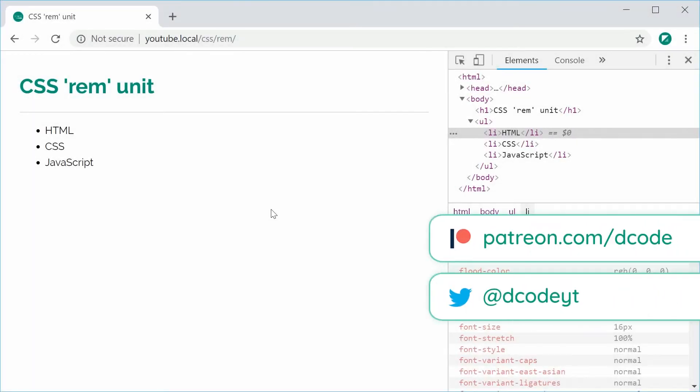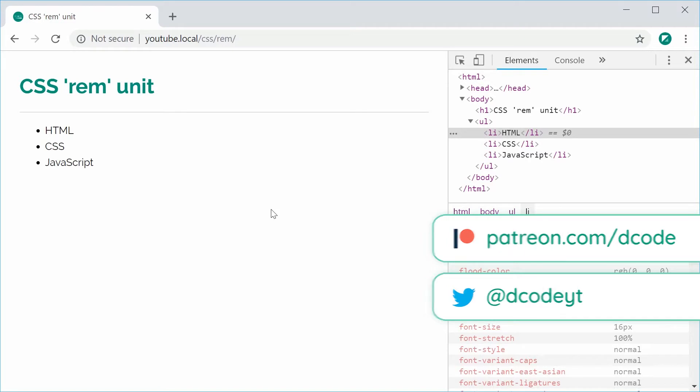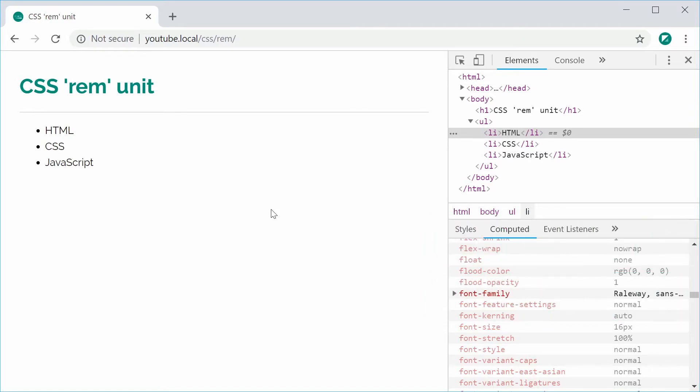Hey guys, how are you going? My name is Dom and today I would like to demonstrate the usage of the CSS REM unit.